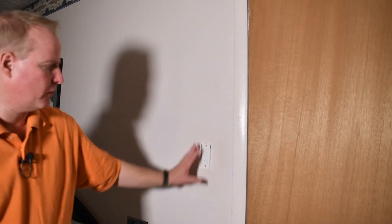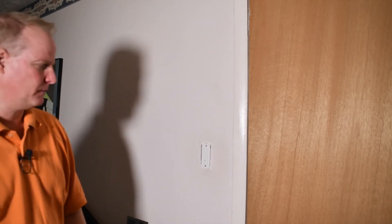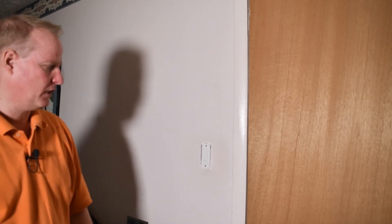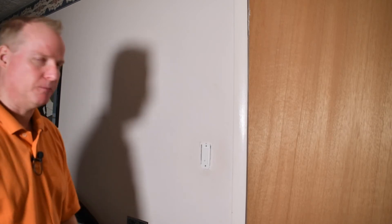I'm going to leave the faceplate off now while we make sure it works and test it. And then I'll turn the power back on and see how it works. And then we'll go through the setup for these smart functions.